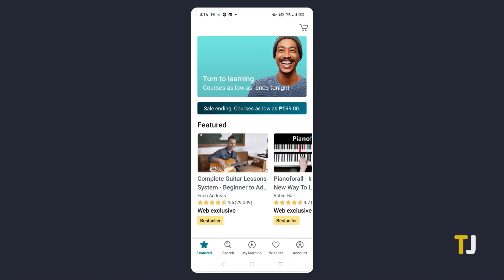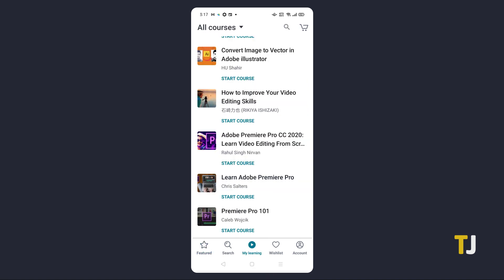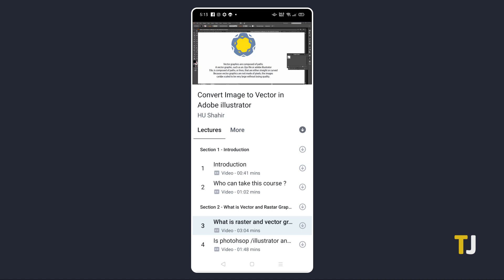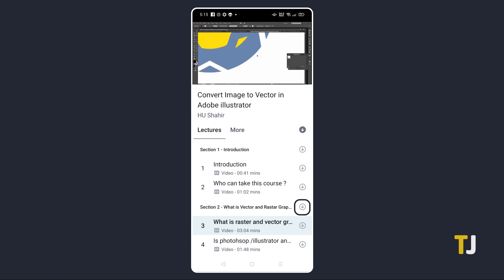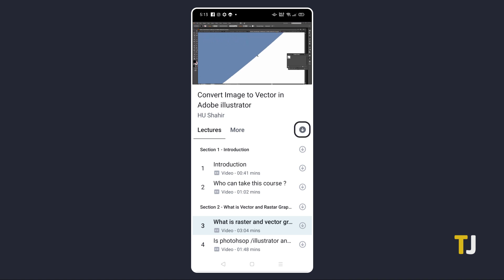If you're using the mobile app, downloading videos for offline viewing is available for all courses since the files are encrypted and viewable only from the app itself. To do this, open the app, then navigate to the course curriculum you want to download. To download an individual video, find it and tap on the download icon next to the video's title. To download an entire section, tap on the download button next to the section title. To download the entire course for offline viewing, tap on the download button under the title next to More.